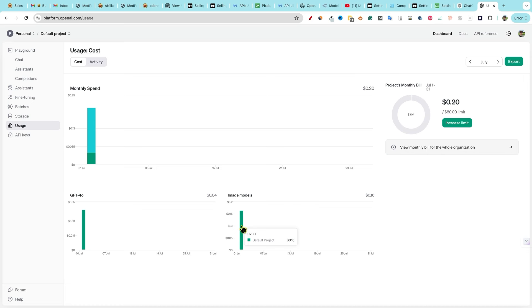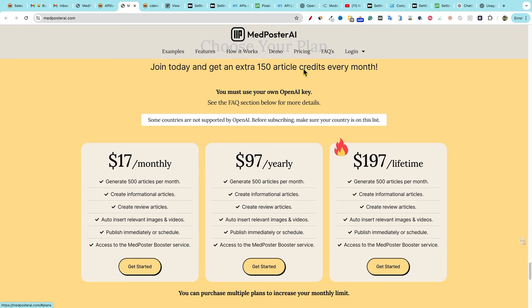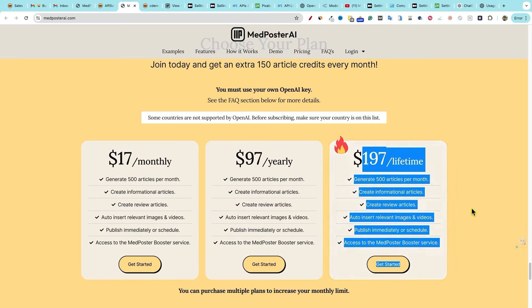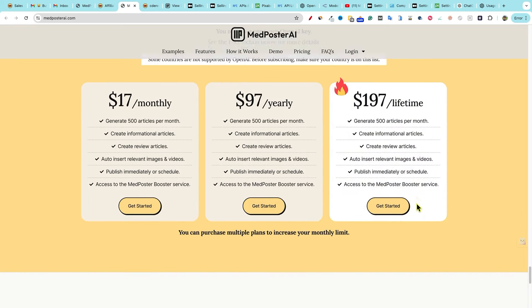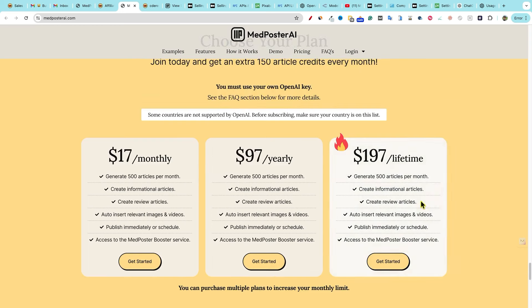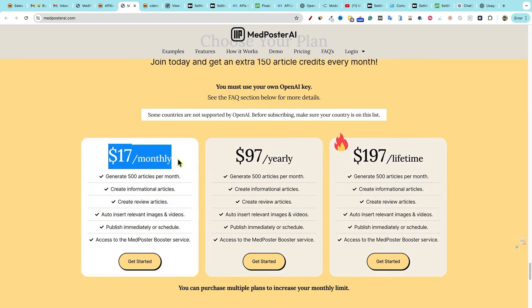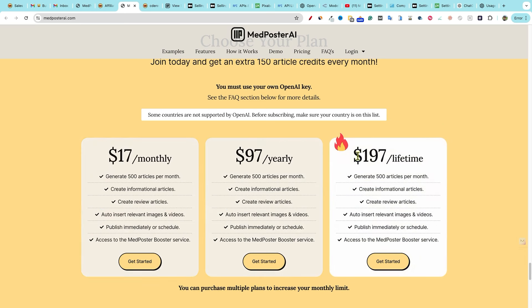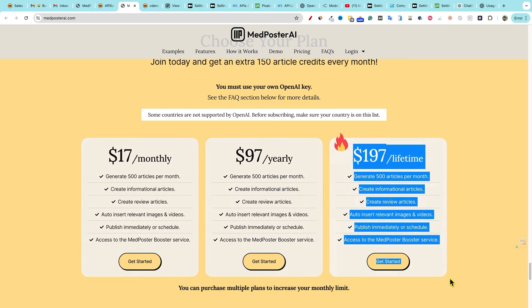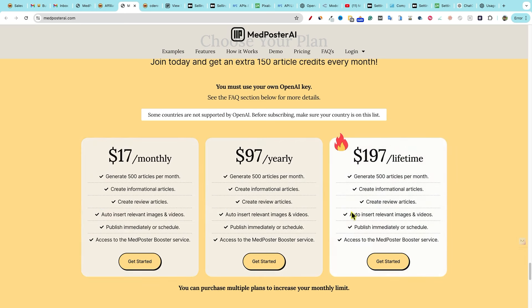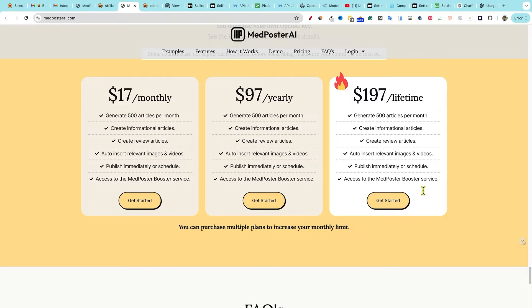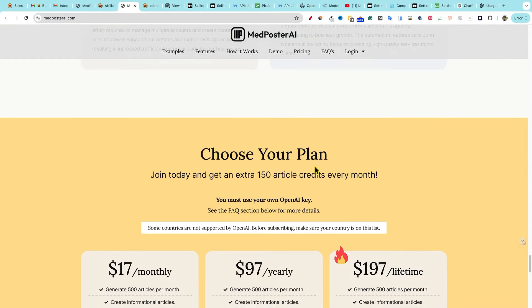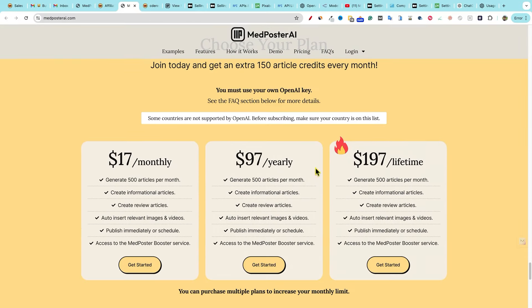You'll never have to pay for med poster again, if you get the $197 lifetime deal right now. And I believe that this will be going away. So you'll have the option. You'll probably always have the option to get the $17 or the $97 plan. This $197 plan is probably going to go away if I made a guess after launch.